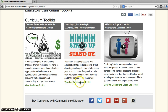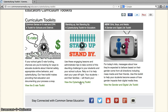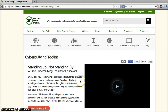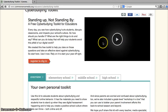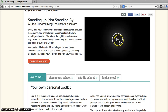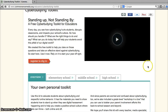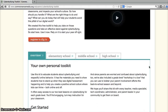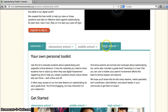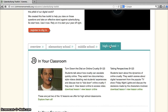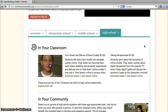We're going to go ahead and click on the Cyberbullying Toolkit. Once you're in the Toolkit, you will see that first there is a general video that talks about why students should be standing up, not standing by. But if you scroll down, you can see that you can also choose lessons by level. I'm at a high school, so I'm going to choose high school.